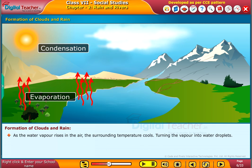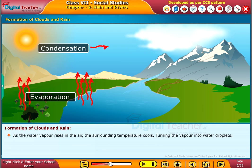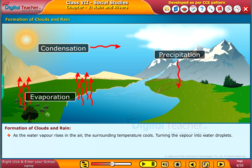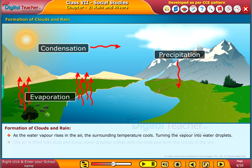As the water vapor rises in the air, the surrounding temperature cools, turning the vapor into water droplets.